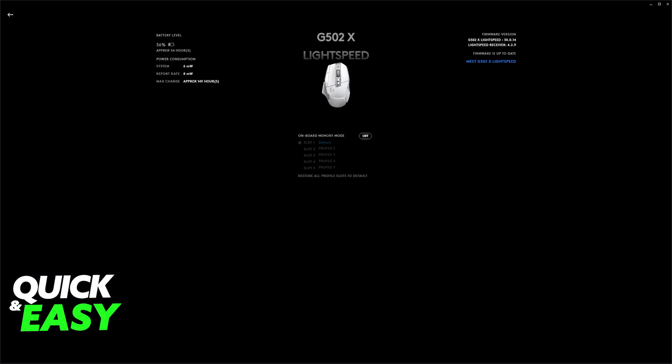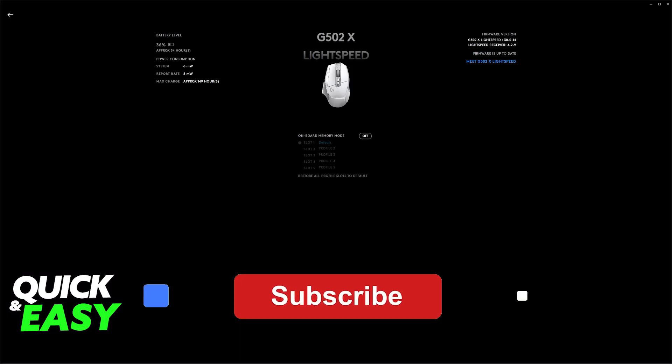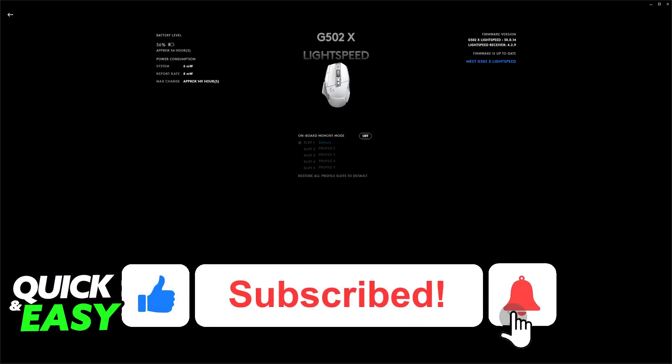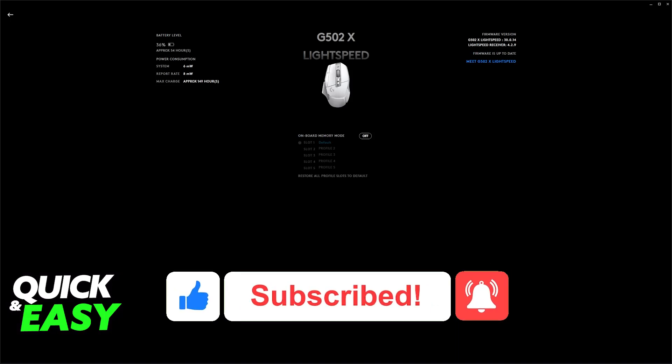If this video cleared up any questions that you had, please be sure to leave a like and subscribe for more very easy tips. Thank you for watching.